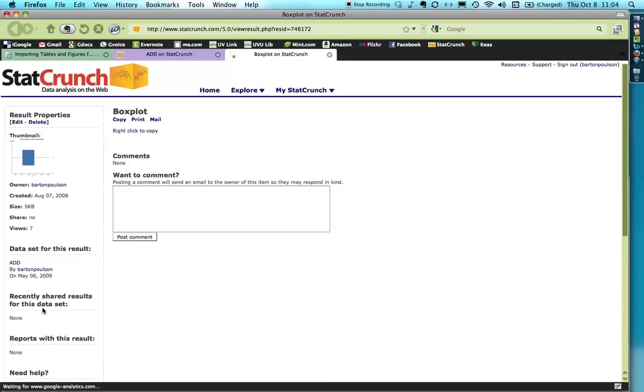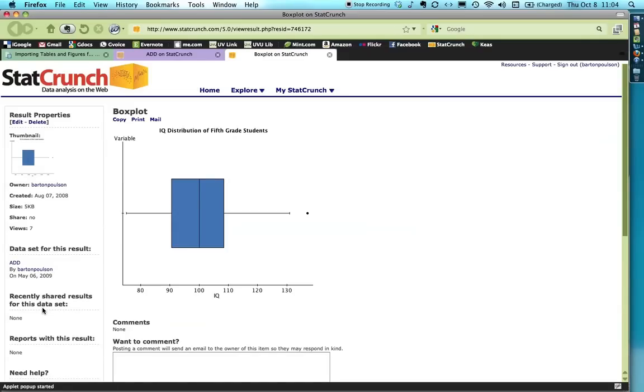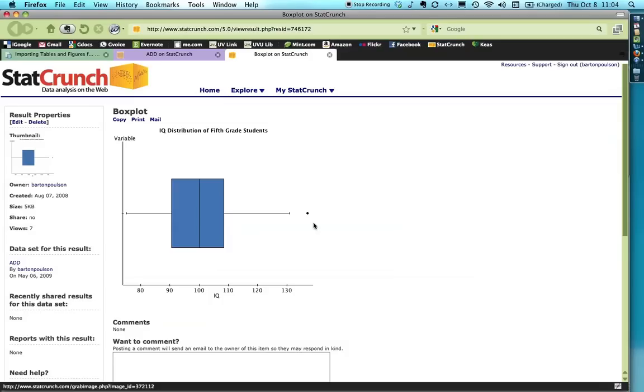It's an IQ distribution for the fifth graders. And you see that it's pretty much symmetrical, centered around 100. The first quartile goes down about 10 points, and then it goes up about 10 points. We have an outlier here, somebody over 130, which is extraordinarily high. Anyhow, we need to export this one.